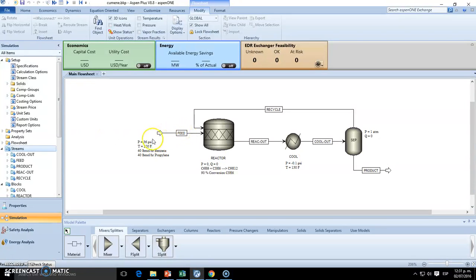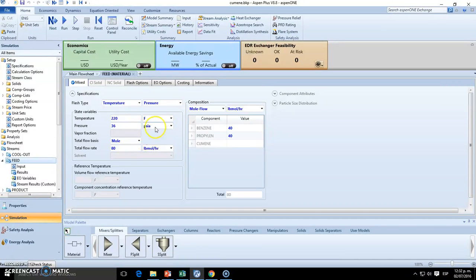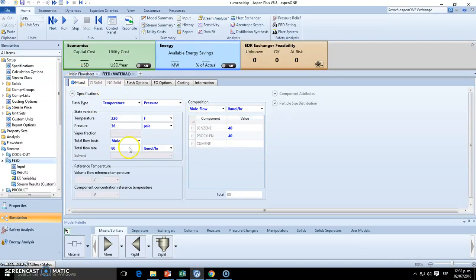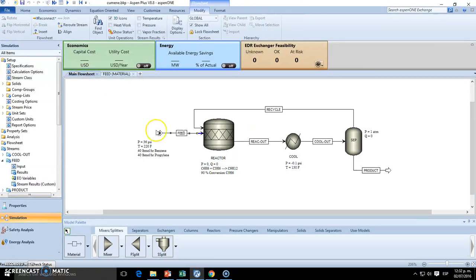So let's give it a try. We start with the feed, which is right here. Input must be 220 Fahrenheit and 36 psi absolute. The total mole basis is 80 pound-mole per hour, so since it is 50% benzene and 50% propylene, we gotta split that.